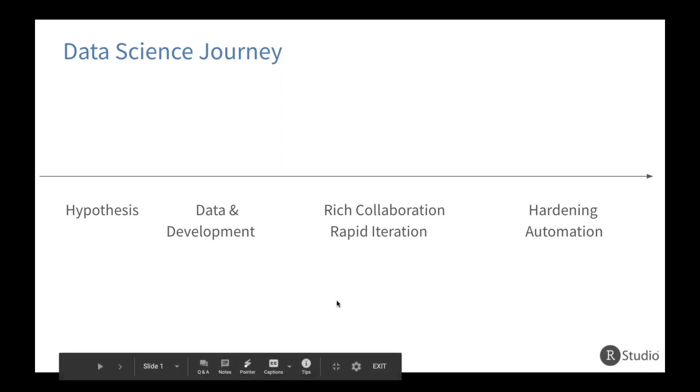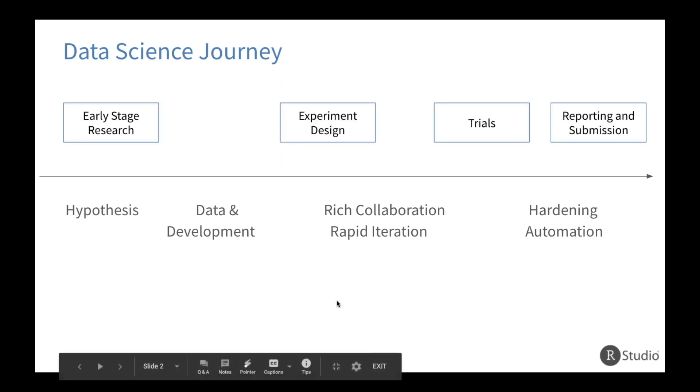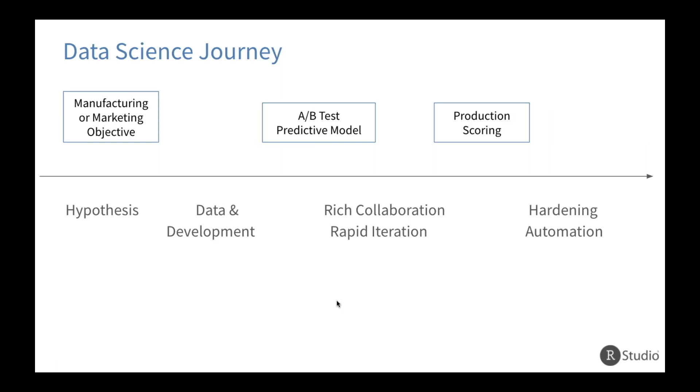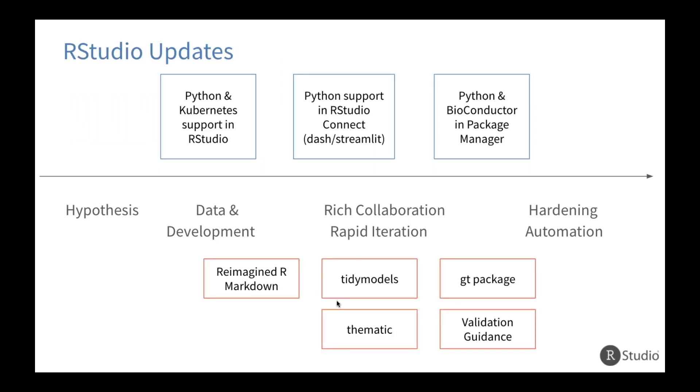And so in pharma, oftentimes what this looks like is something like early stage research, where you're developing that hypothesis. That might evolve into a full-blown experimental design and trial, and then into something like a report or a submission. It might look more like manufacturing or marketing. Those are also key parts of the pharma journey, just determining some type of objective and then iterating to decide if that was the right objective, maybe coming up with models and doing production scoring. And so there's a lot of different ways this journey can be realized in the pharmaceutical space. But what I want to show you today is how we're building tools to help and where those tools fit into the different parts of this journey.